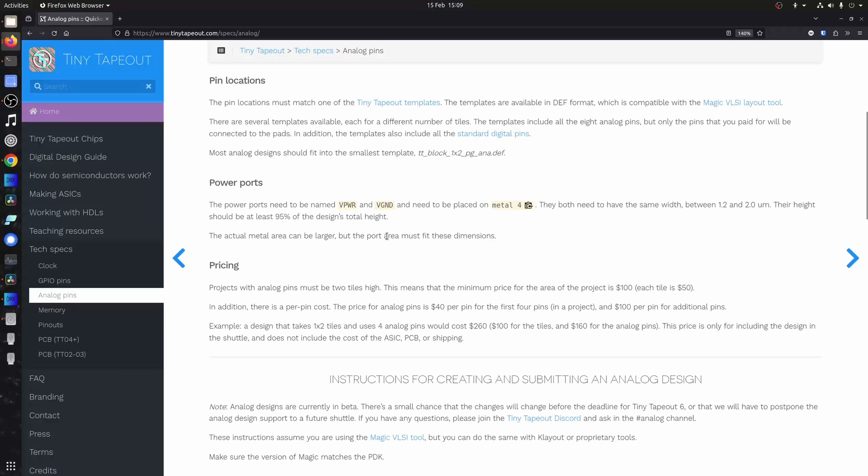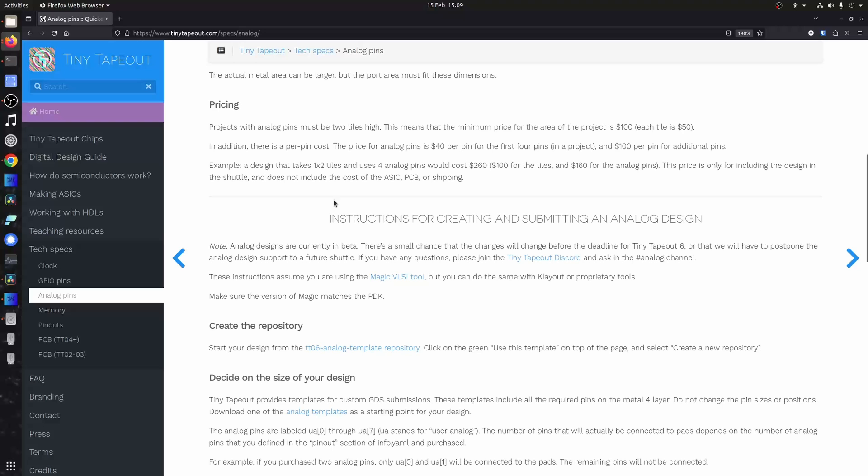You must have two power ports and they've got to be named correctly on metal 4. They both need to have the same width but there's some variance you're allowed in there. And then the pricing, because we're only allowing analog on the top and the bottom of the chip and we've only got eight pins, we're charging $40 per pin.